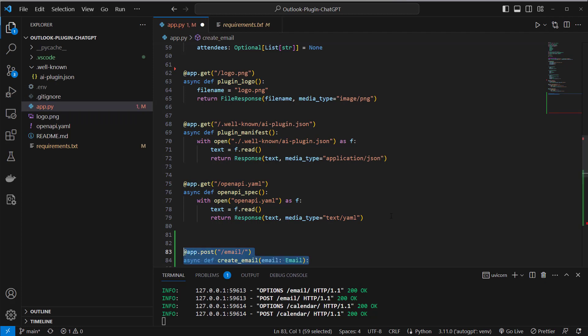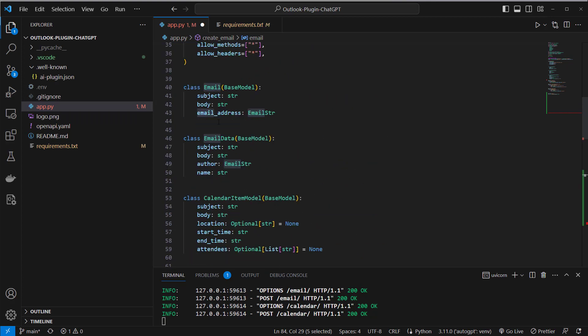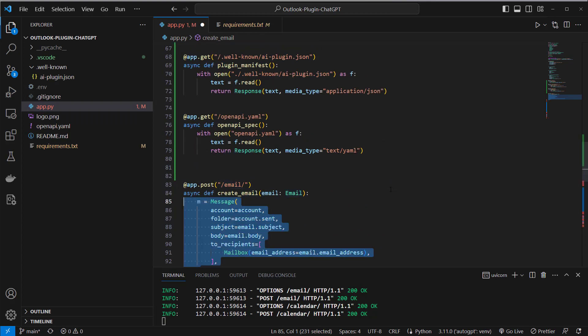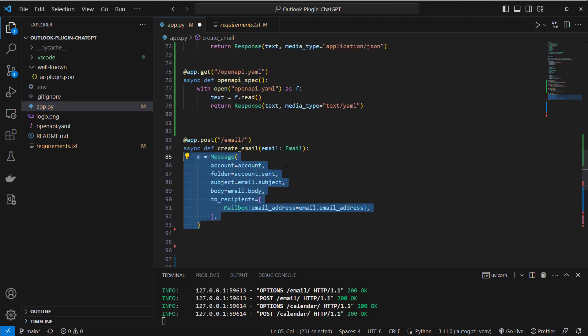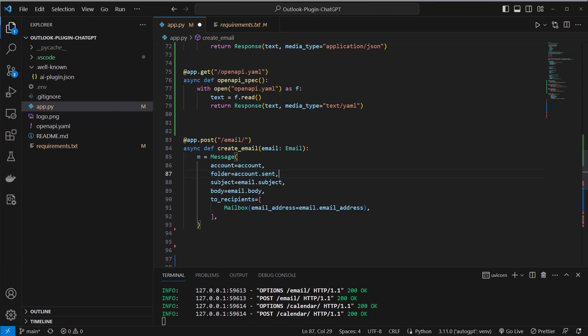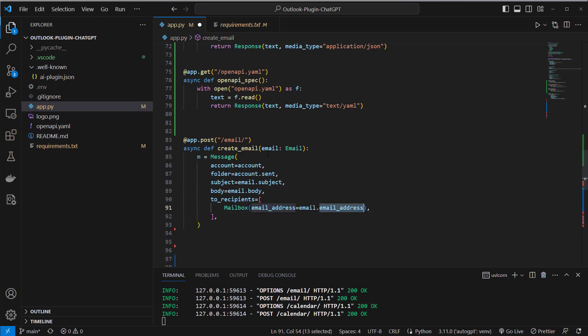So what we're going to do now is we will create another endpoint, the email endpoint and we will create an email with the email model here. So what we're going to do here is first we create a message instance, we set it up with our account and also a folder where our emails get sent, then a subject and a body and we will also of course send the email to some recipients and this will be email.email_address.